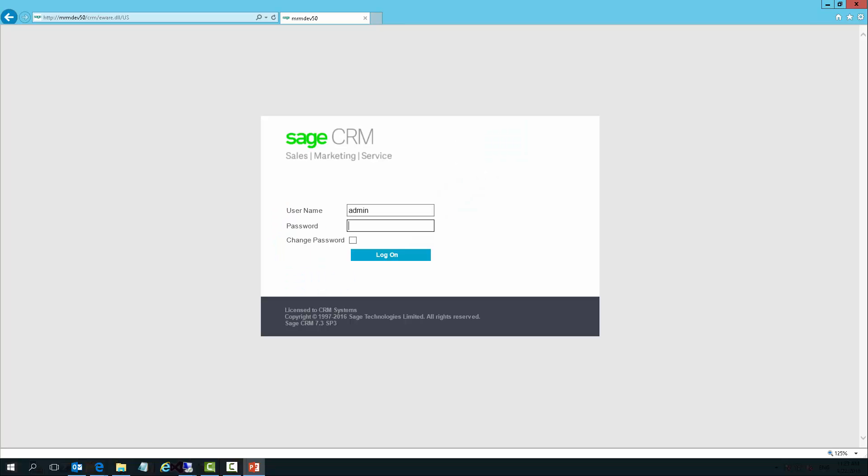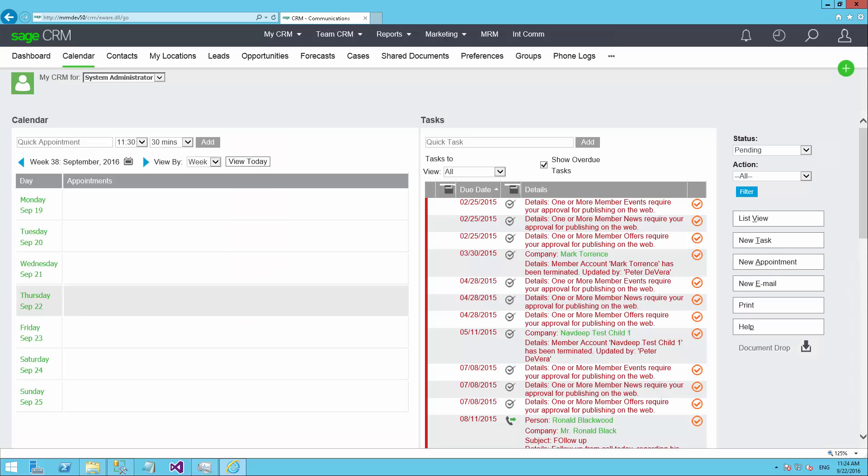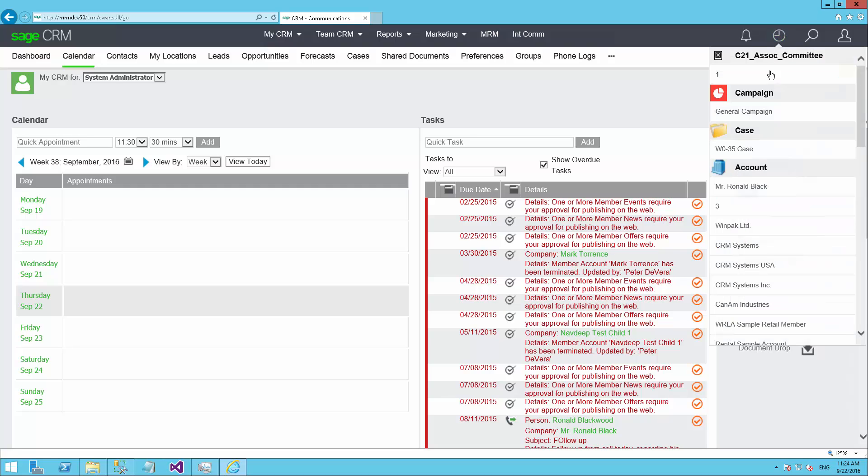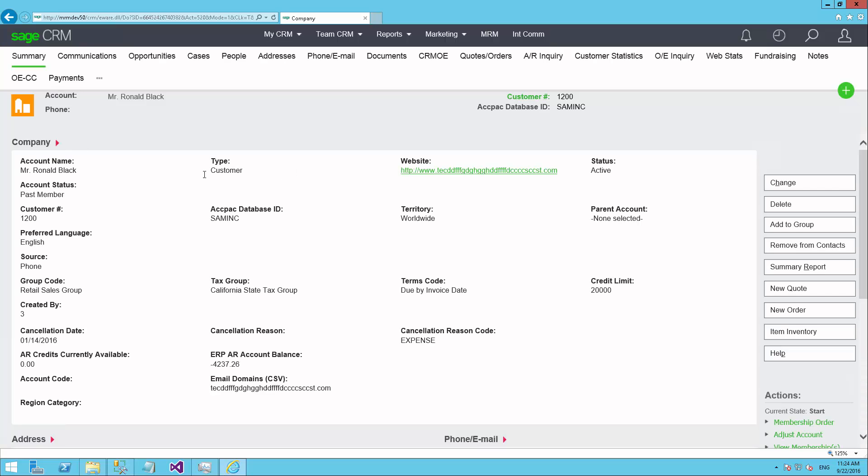The fundraising module is a function of Sage CRM. The user would log in. Sage CRM is provided by Sage Software, one of the world's largest business application software providers, and CRM comes fully integrated into the Sage 300 financial accounting suite. To start, I'm going to pull up a particular donor's profile in CRM, and we're going to see that there is a fundraising option here.